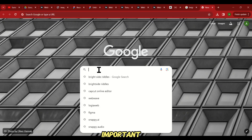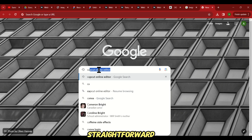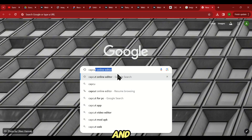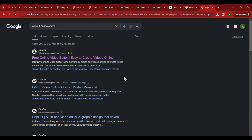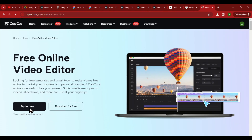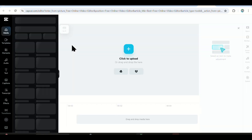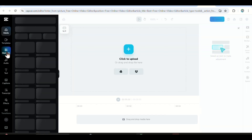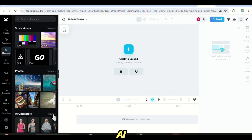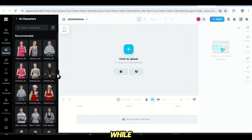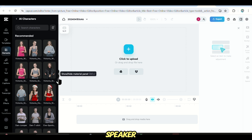The second step is the most important, yet just as straightforward. Open your browser and search for CapCut Online Editor. From the Google results, choose the first link. Remember, this is different from the usual CapCut — it's the online version, so don't confuse the two. After signing up, you'll land on the dashboard. On the left you'll find some tabs. Select the Elements tab, then scroll down until you see the AI Characters tab and click on it.